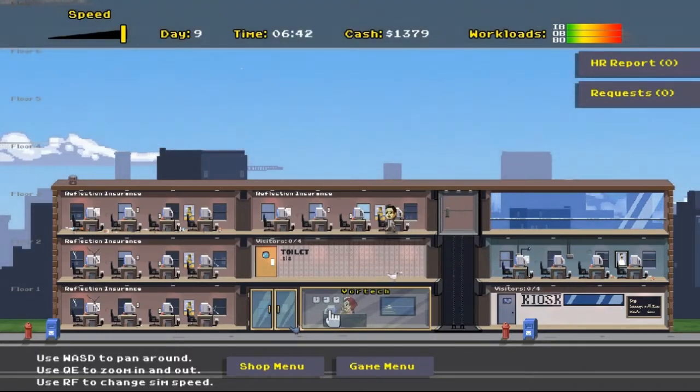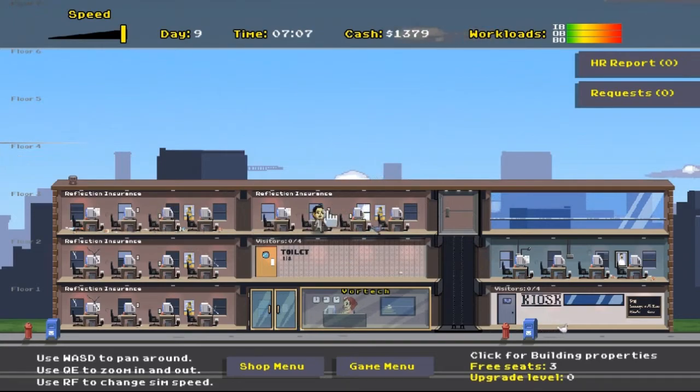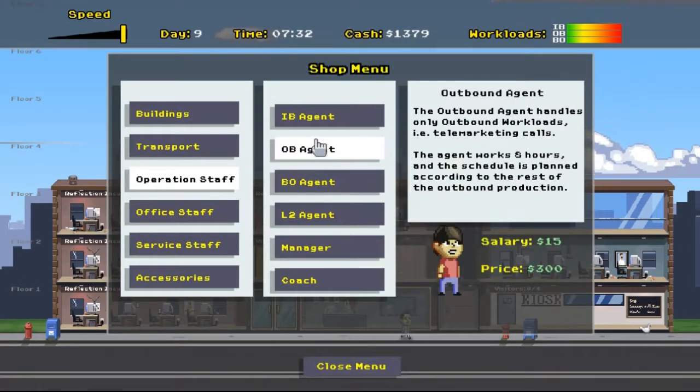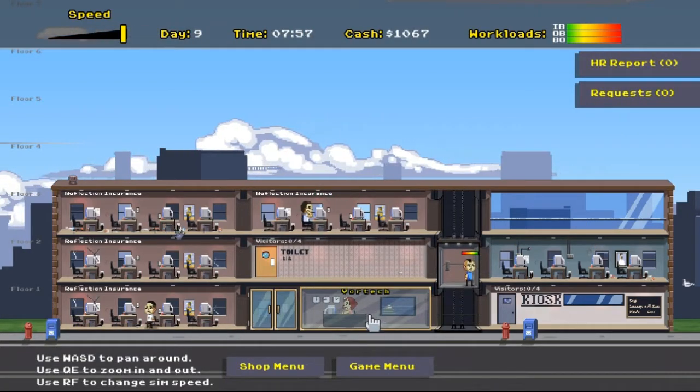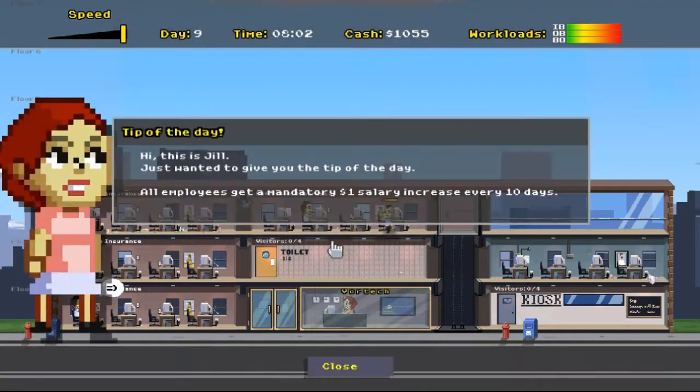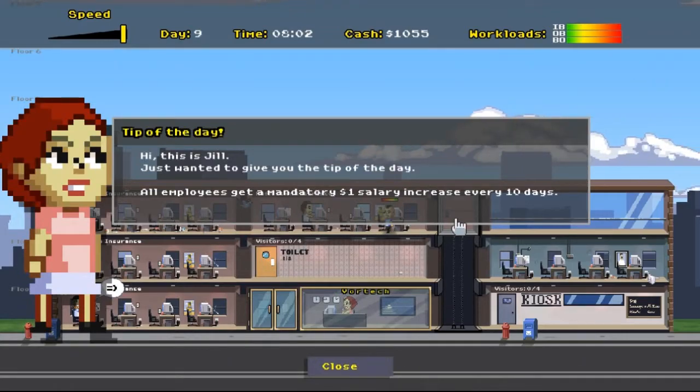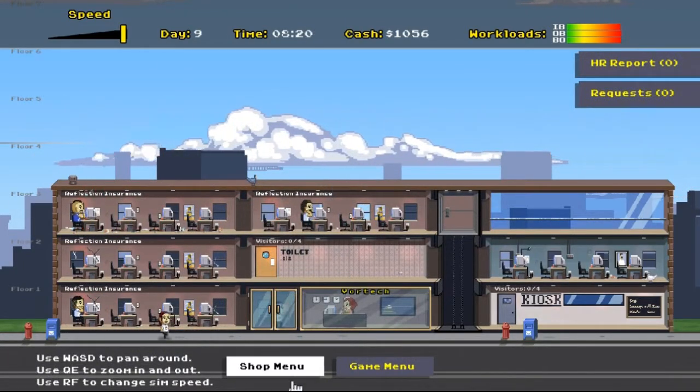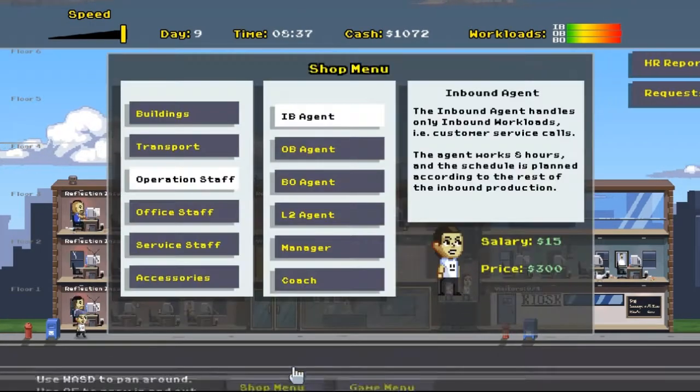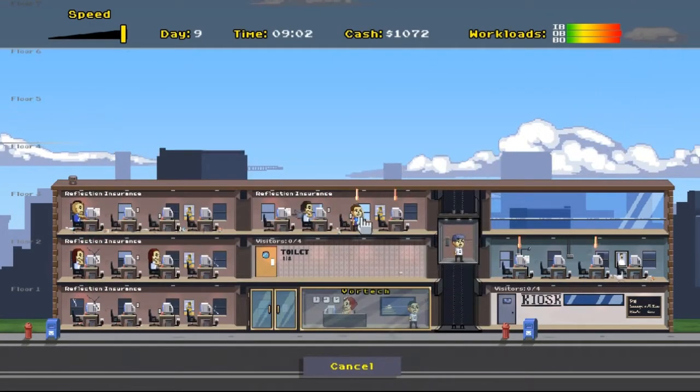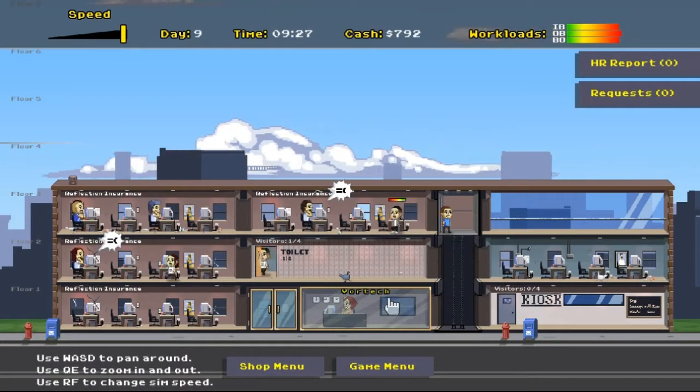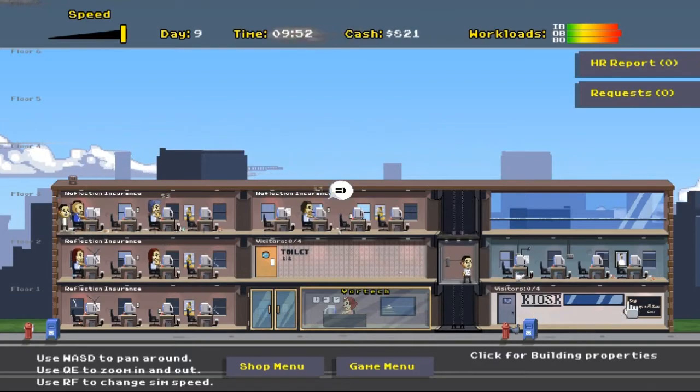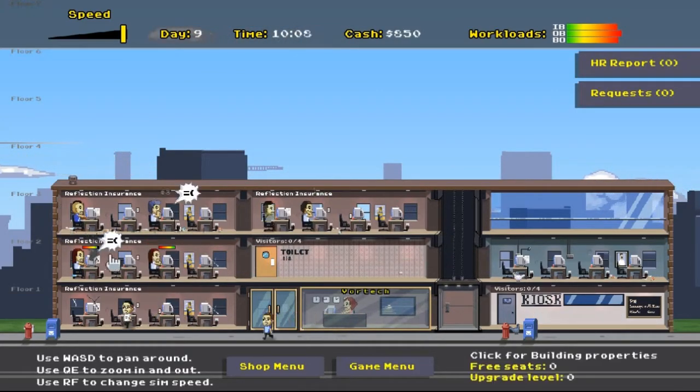I'm really curious to see how everyone works now, if the workloads even out more. But for sure, we need more inbound agents. That's obvious. So why don't we just go ahead and hire one of those right now? And I think back office, you can have access to hire human resources. Tip of the day, employees mandatory $1 salary increase every 10 days. Damn it. I'm going to go broke. We're going to hire one more. We're going to hire a back office agent because the back office we're always losing stuff in the back office. So he's going to go home and do whatever he needs to do and hopefully come back to work today.